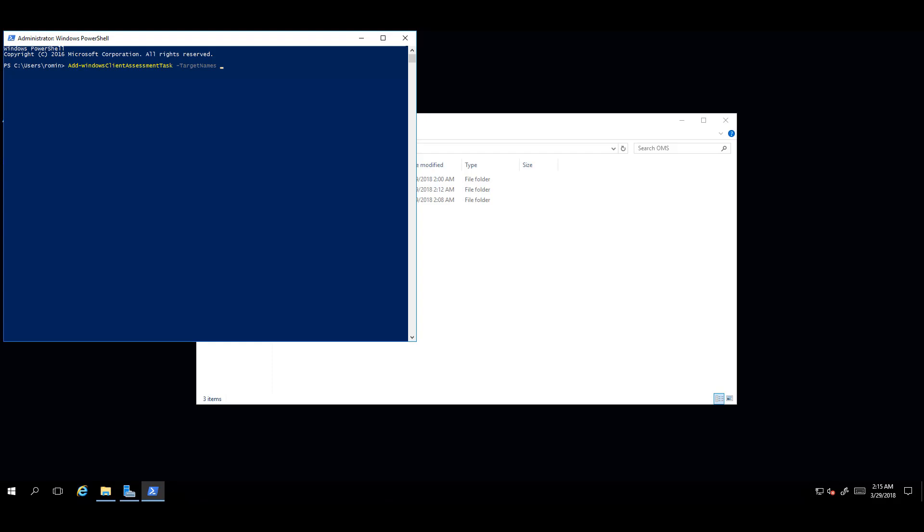Now, within double quotes, enter the names of up to 40 Windows clients that you wish to assess, separated by semicolons. If you need to run the assessment on more than 40 clients, it's recommended to repeat the PowerShell command multiple times in batches of 40.